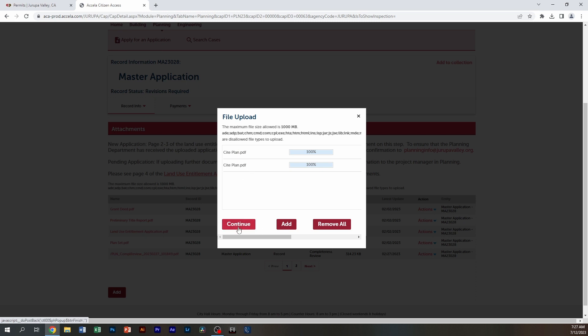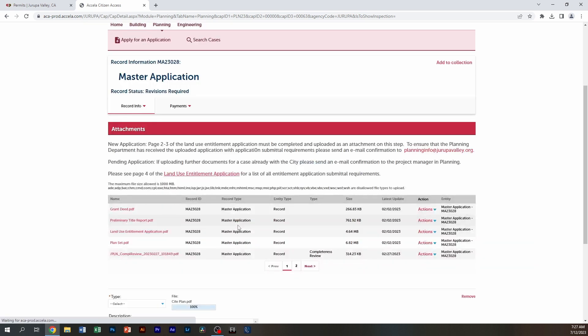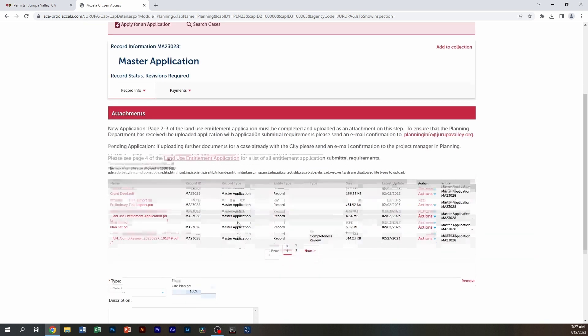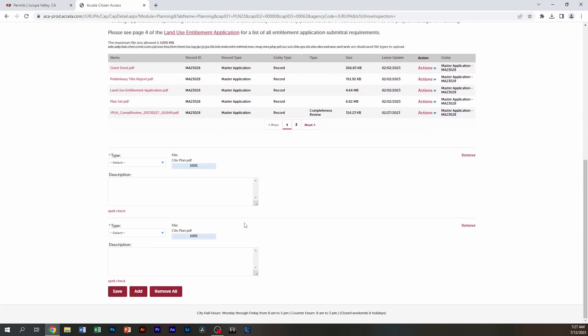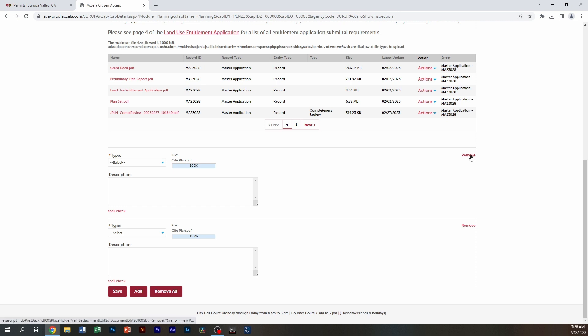Now that I've attached my documents, I'm going to go to continue. Down here, you can see it's attached two different documents for me. If I discover in this process that I've made an error, I can click on remove and remove the document I don't want.